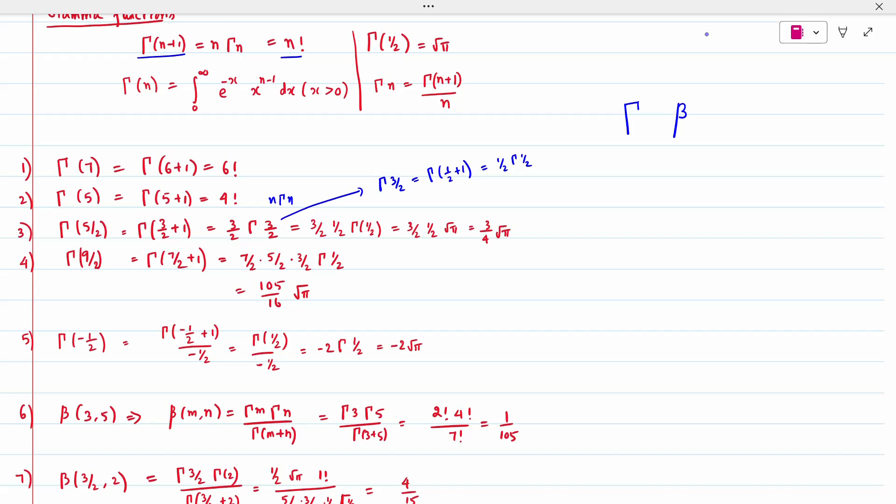Similarly, Gamma(9/2) = Gamma(7/2 + 1), so you expand: 7/2, 5/2, 3/2, and finally Gamma(1/2) = root(pi). Simplify to get the answer.